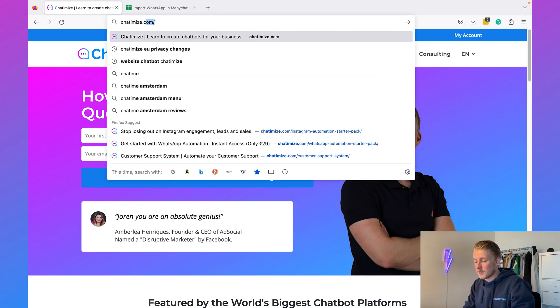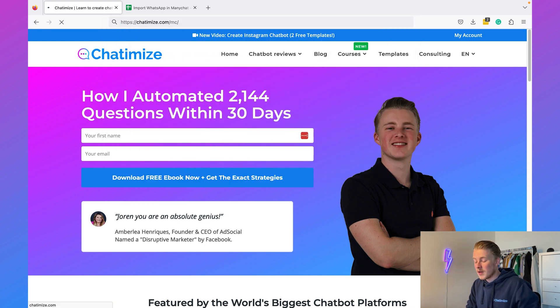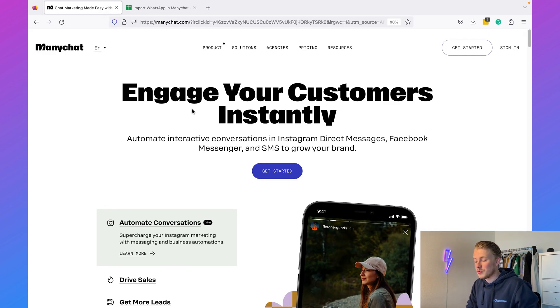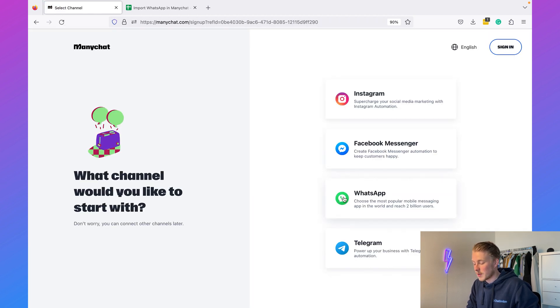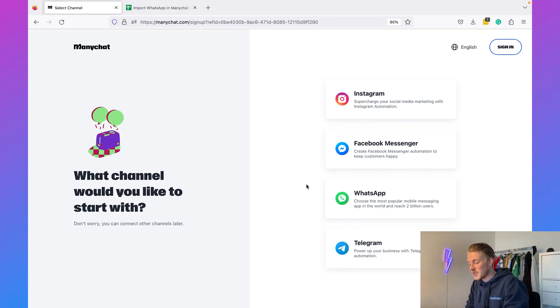The first thing we need to do is create a ManyChat account. ManyChat is the chat platform I recommend for creating WhatsApp automations, and it's the platform I use for almost all of my clients. If you go to chatimize.com/MC, this will bring you directly to the ManyChat website where you can click on 'Get Started' and connect your WhatsApp account.